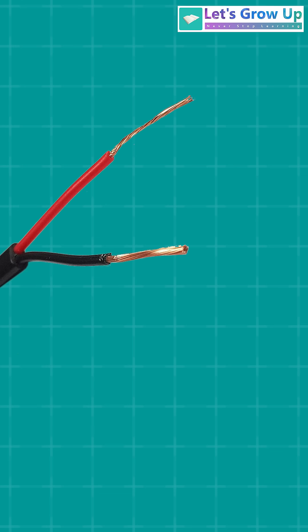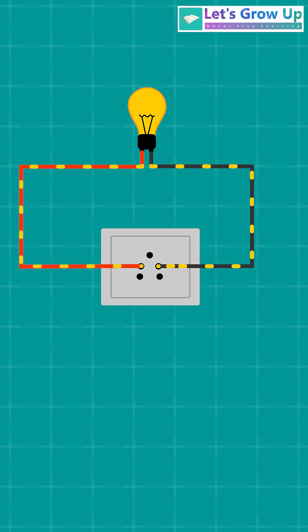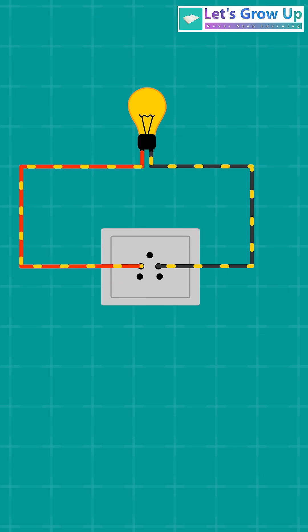One wire carries the alternating current, AC, which is the phase wire, and the other wire is the neutral wire, which provides a return path for the current to complete the circuit.